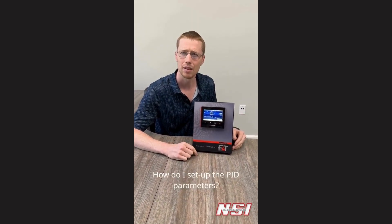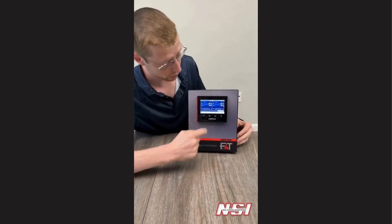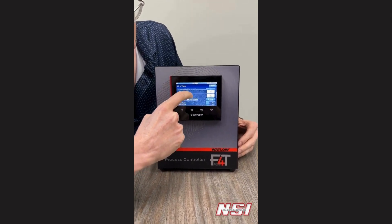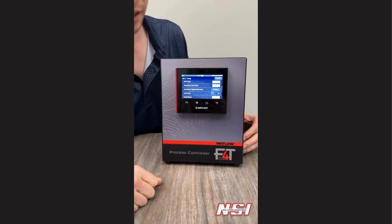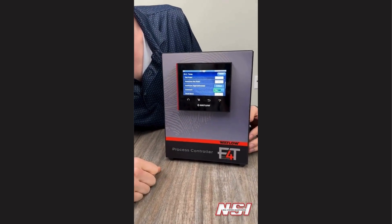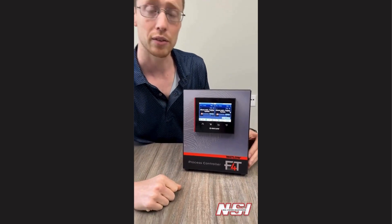How do I set up the PID parameters? Thankfully, we have something called Auto-Tune. You'll click on the initial temperature that you're trying to measure, and you'll scroll down to the Auto-Tune button. Once you're ready to hit the Auto-Tune button, you'll press this here. It'll tell you Auto-Tune Yes, you'll hit Done, and you'll notice the system is processing. During this time, the system will perform an Auto-Tune to the set point that you desire.